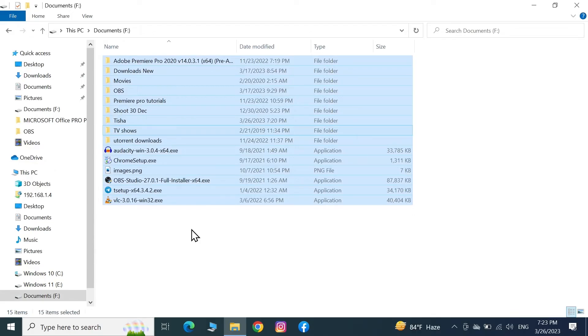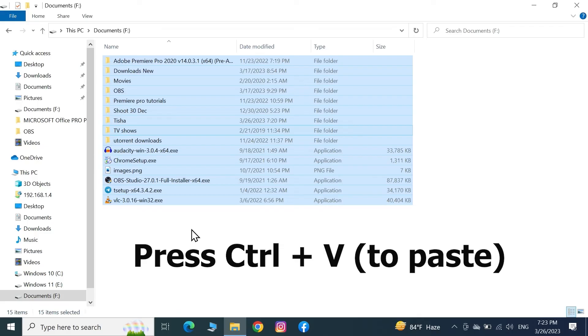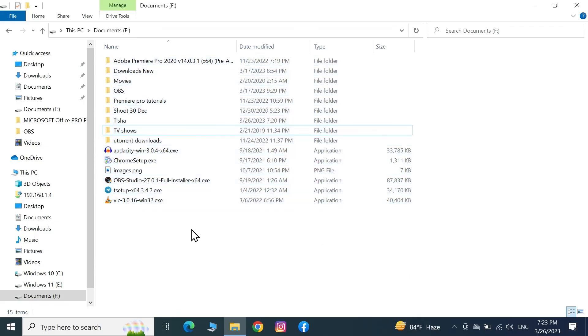From here you can also use the keyboard shortcut Ctrl+C to copy everything and Ctrl+V to paste everything in a new folder or in a new location.